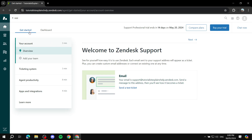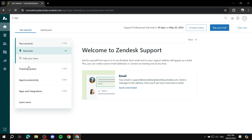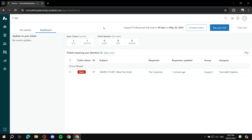You will be greeted with the 'Get Started' section — I highly suggest you go through it. It's going to help you a lot and show you how easy it is to add people and use Zendesk. After you go through it, you can go to the dashboard where you'll find all the tickets that are available. Whenever someone sends an email to your business email, it is automatically going to become a ticket and show up here.